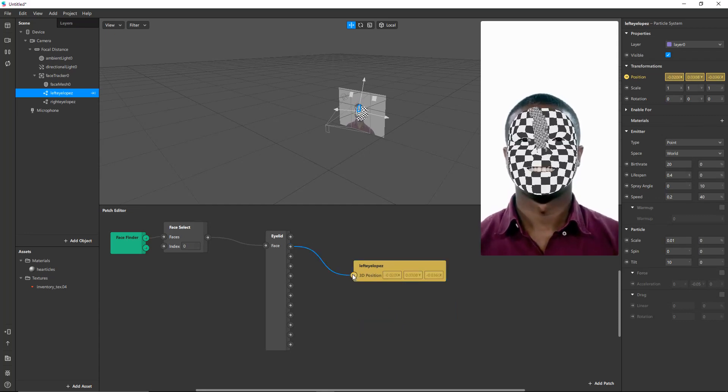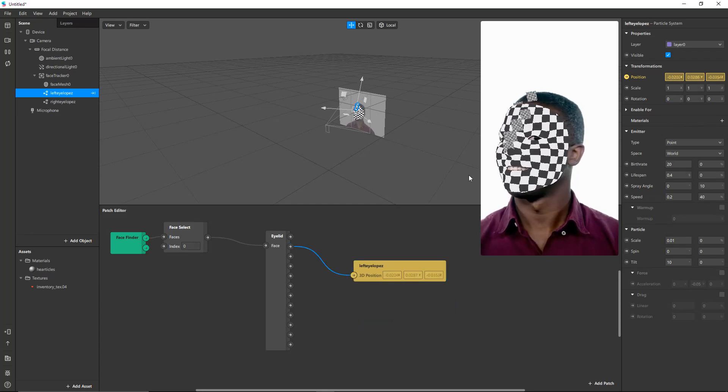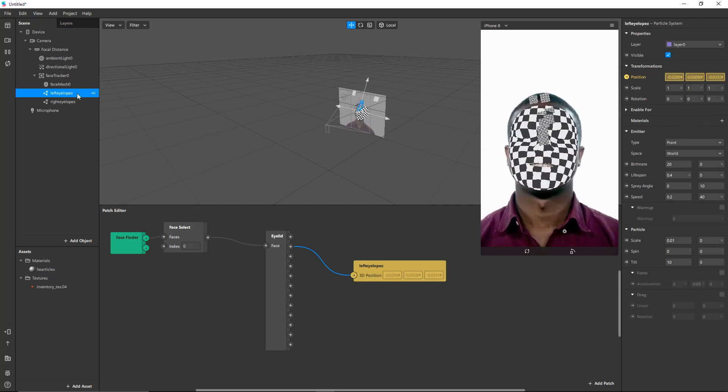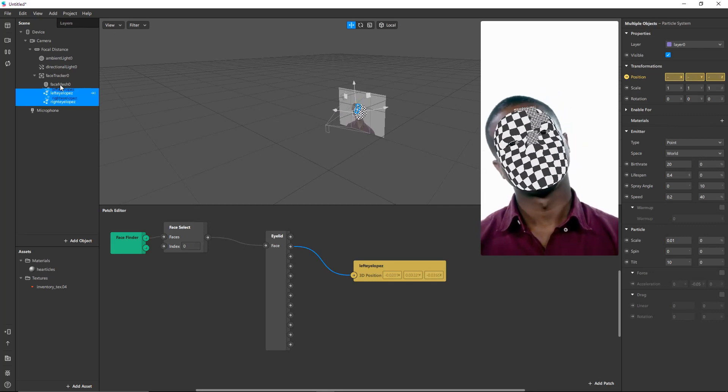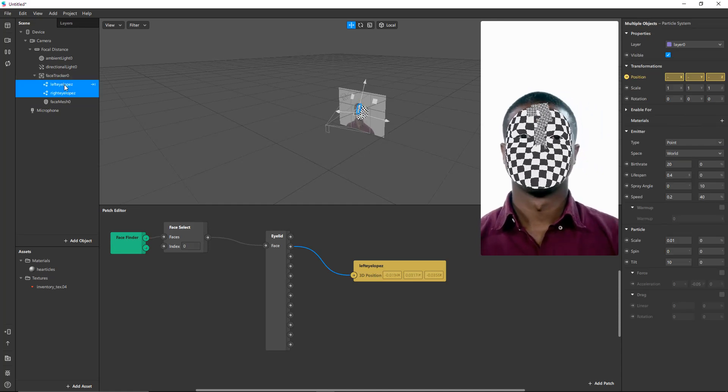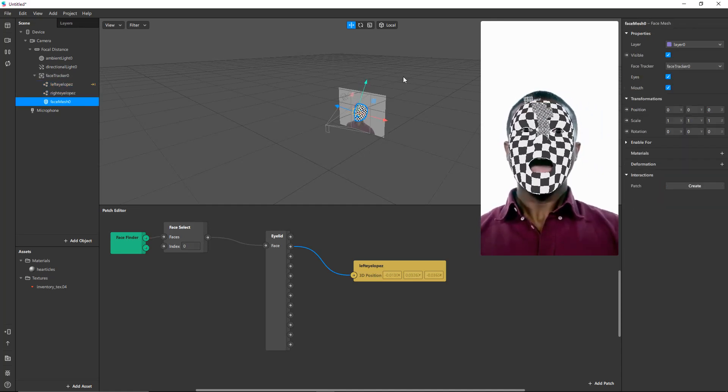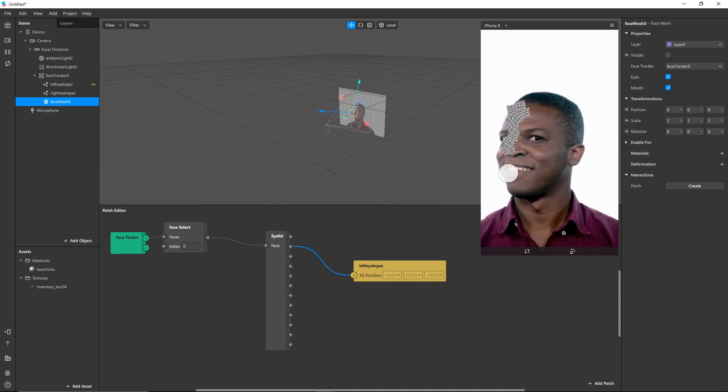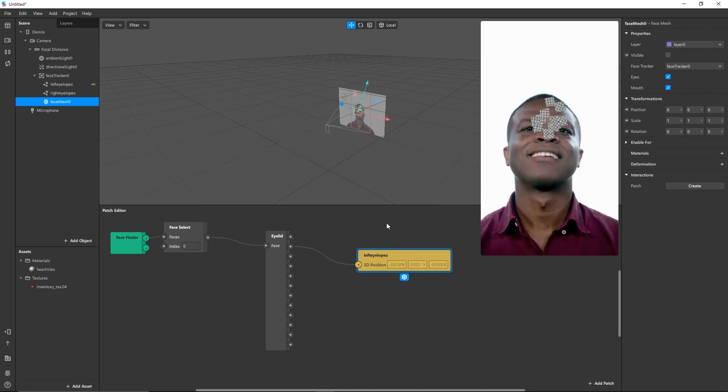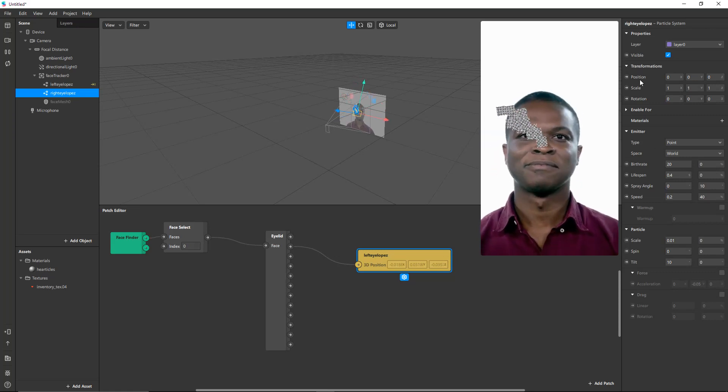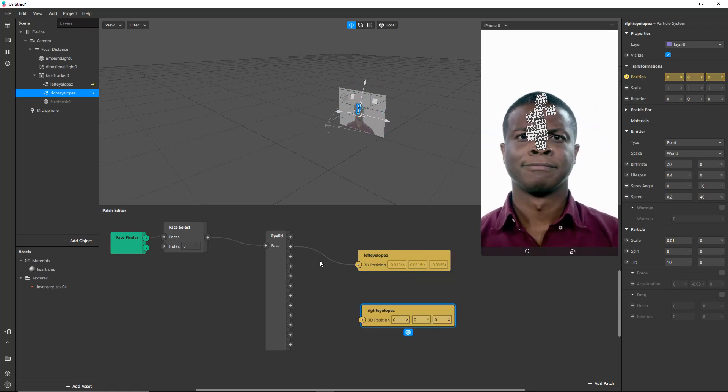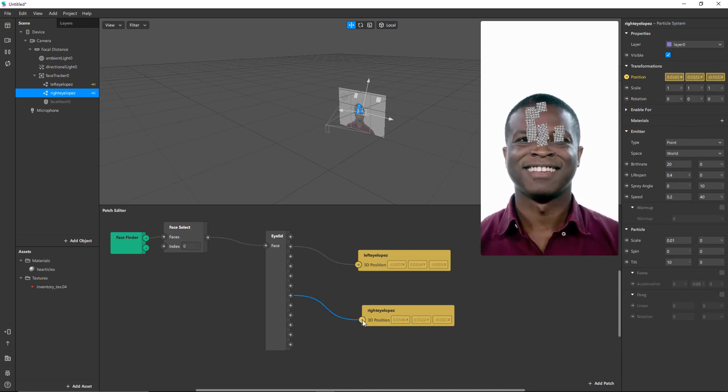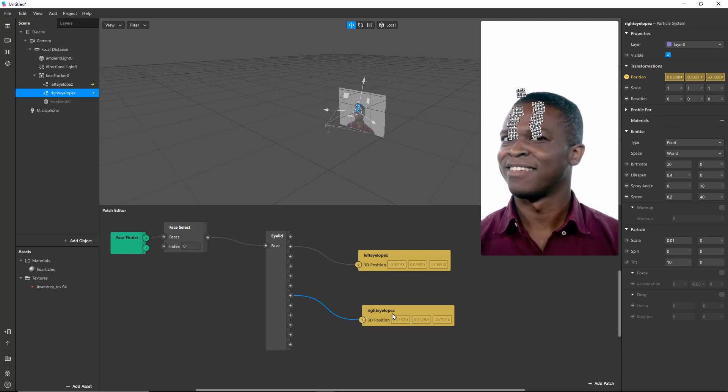So there. So now it's coming out of his left eye. Let's move it on top of the mesh so that we can see a little bit more clearly. Actually, just make the mesh invisible so we can see. There. Now that's coming out of his left eye. And let's do the same for Miss Right Eye Lopez. There we go.